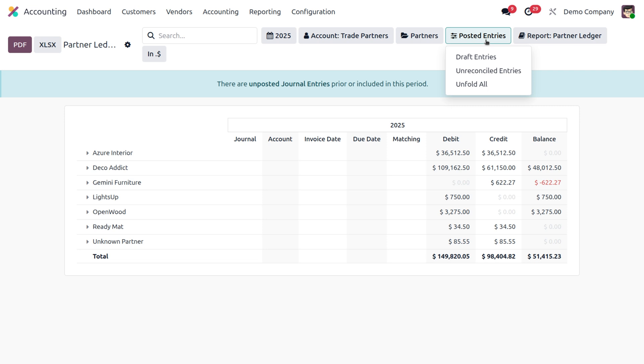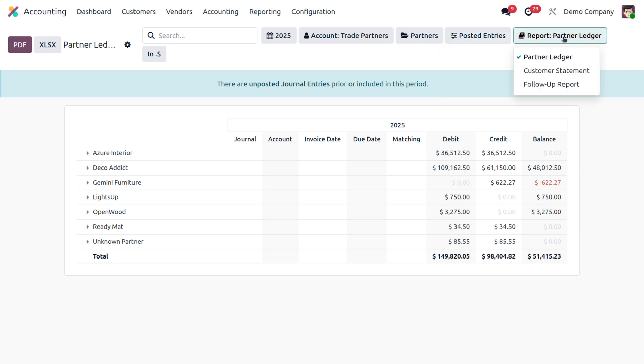You can simply filter by the posted entries, draft entries, or unreconciled entries, unfold all, and everything. You can also filter using the partner ledger, customer statement, and follow-up report as well. That's the importance of the main filters or smart buttons that you can see on the top of this dashboard.